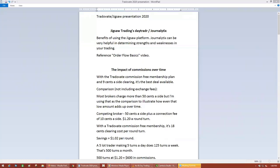Hi, everyone. Welcome. Thanks, everyone, for joining us today. It's good to see some familiar names in the chat as well. It's good to see you registered for this webinar.